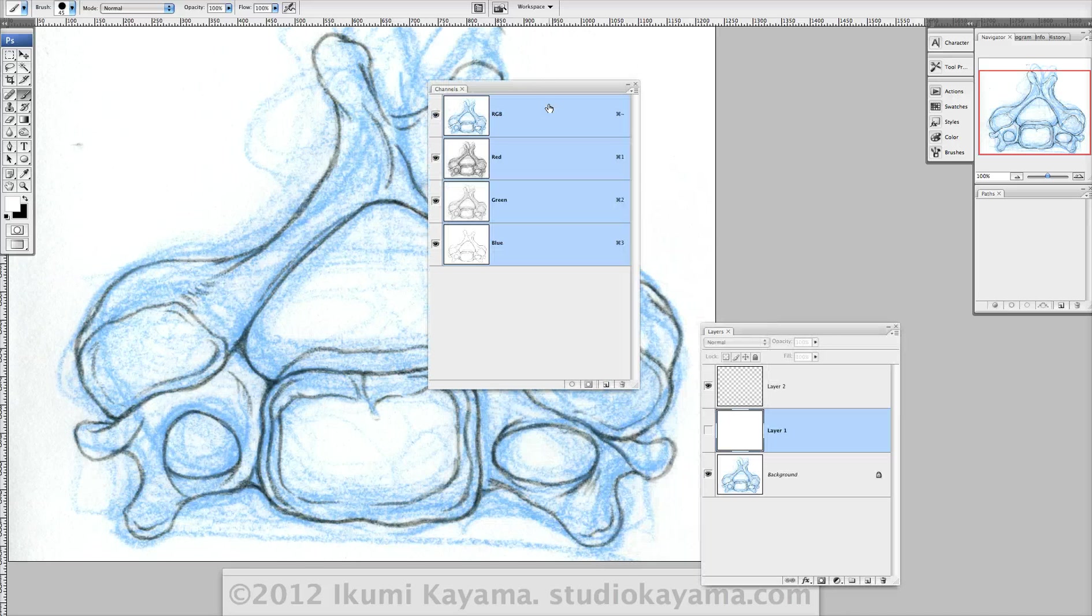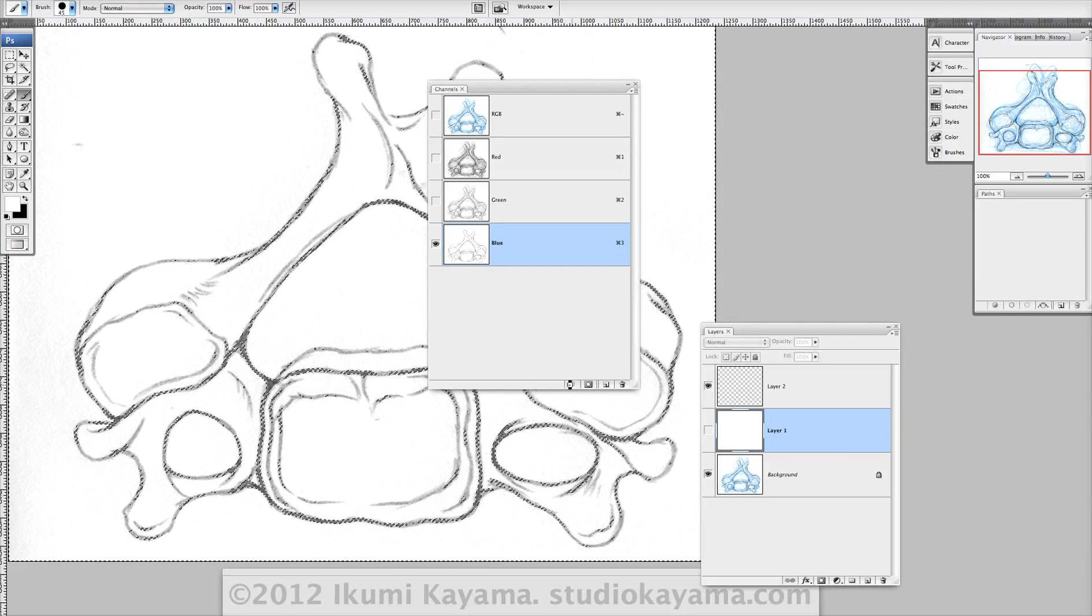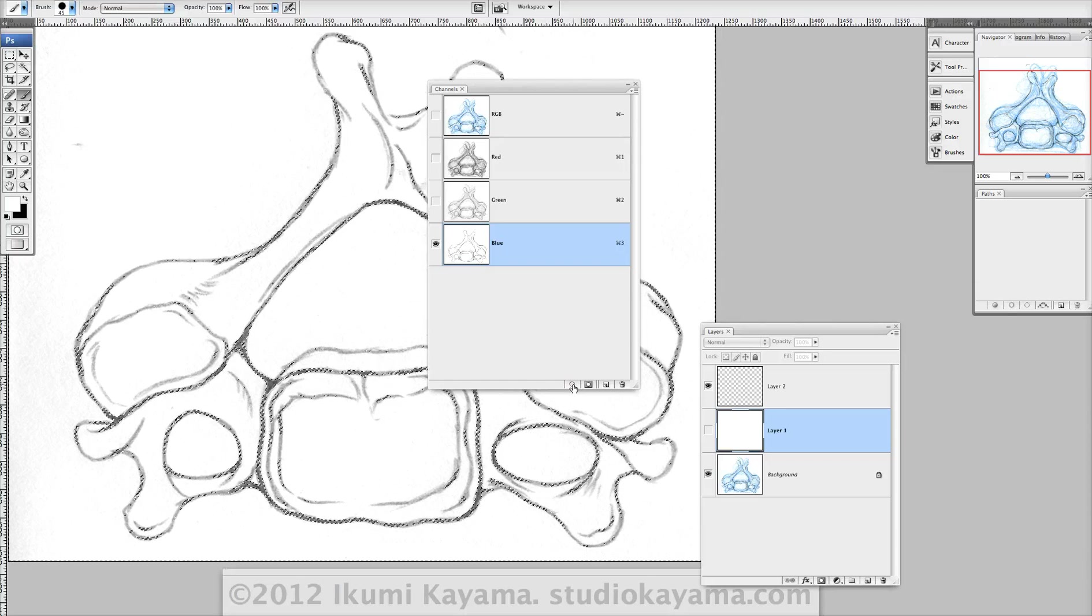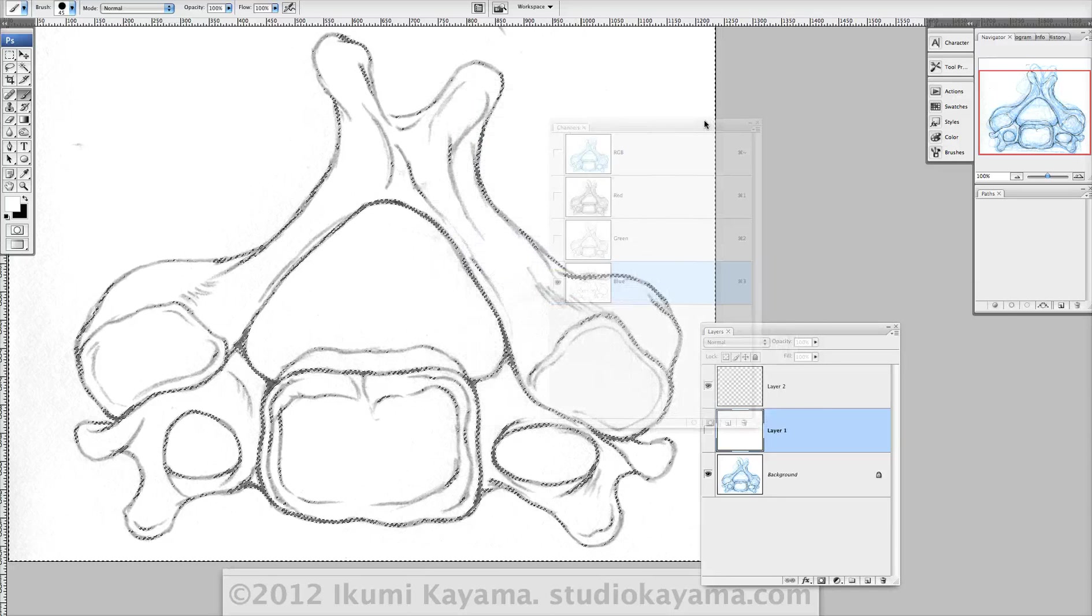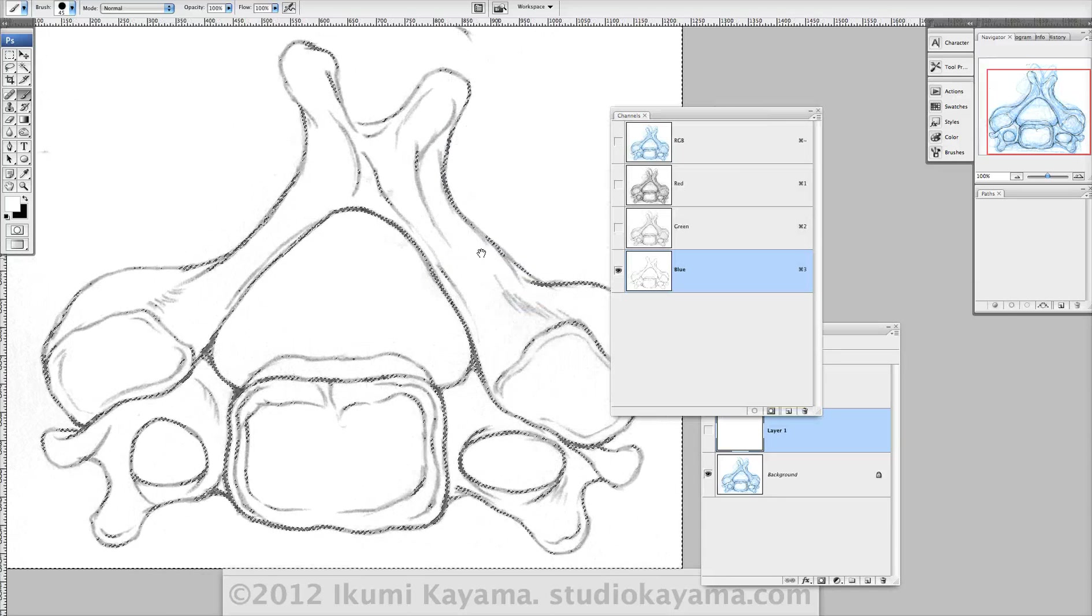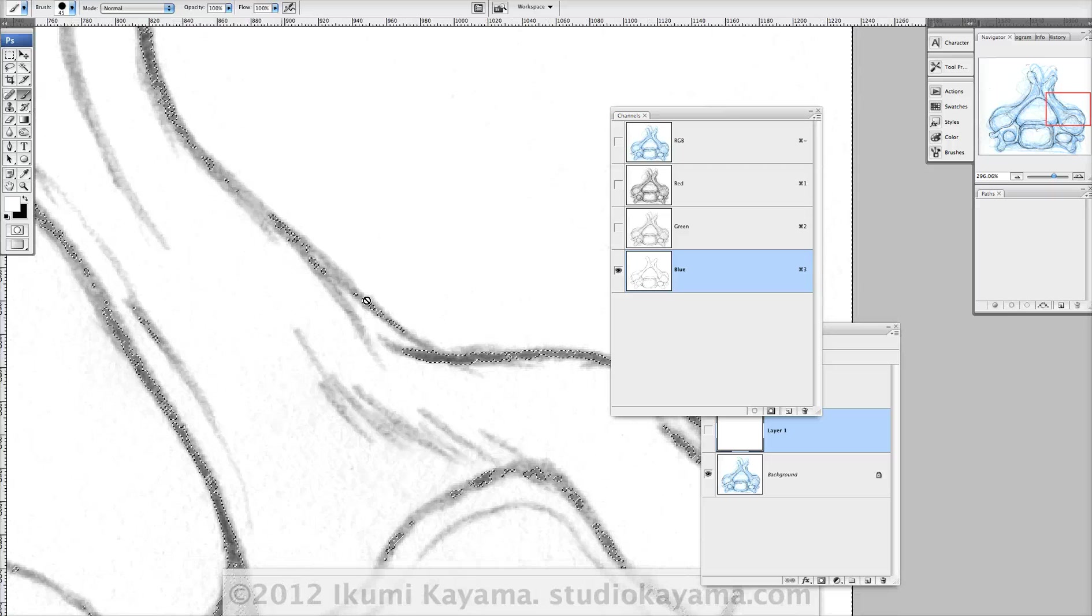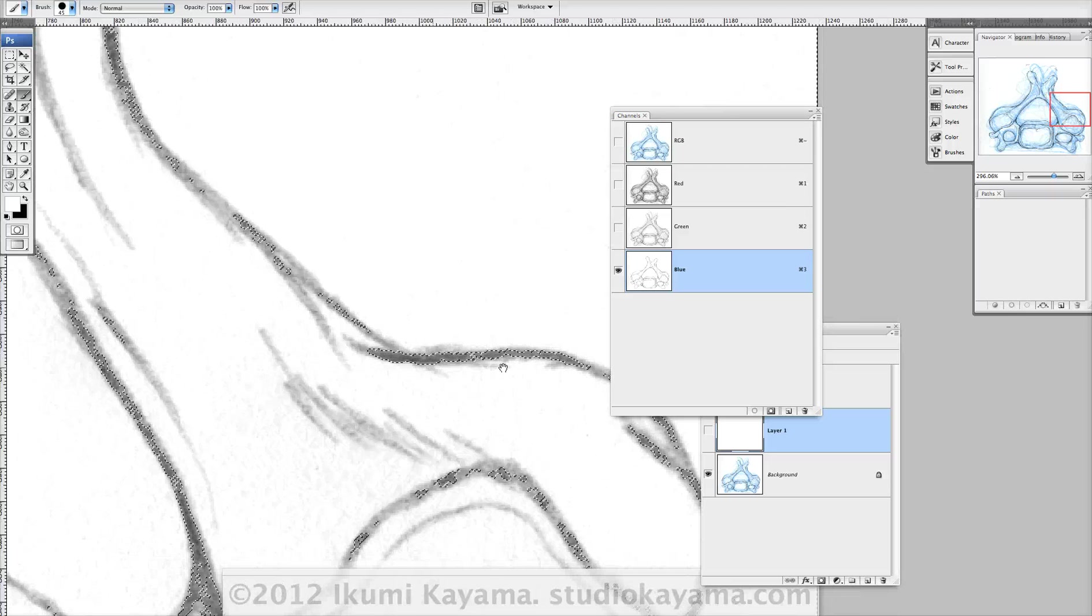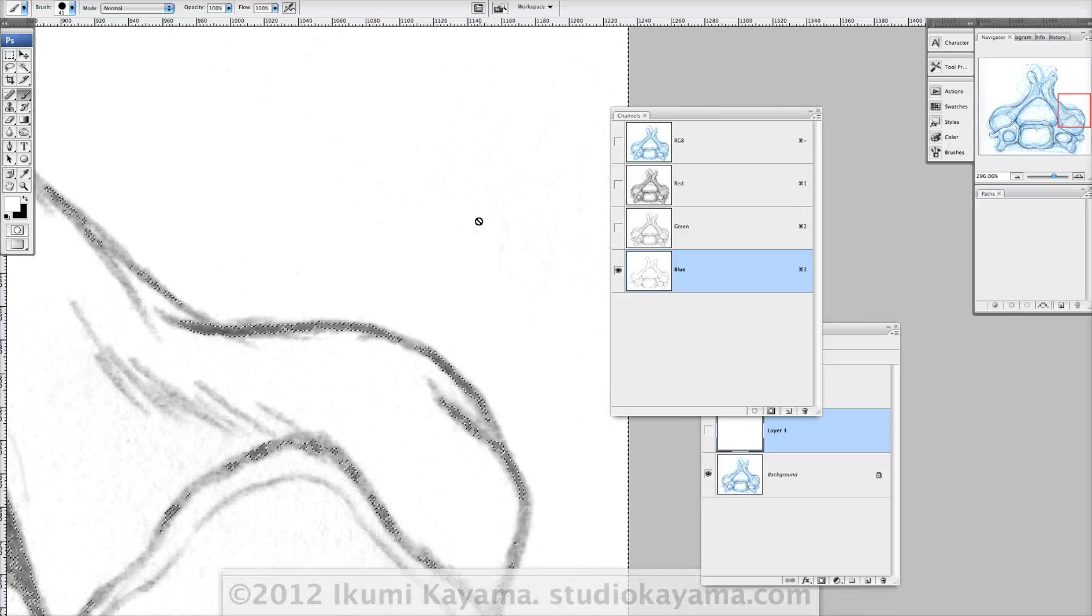Go back to channels layer. Select the blue so the non-photo blue is filtered out. Hit this button which is select channel as a selection. And you can see now that everywhere there's a mark, there's marching ants, meaning it's being selected.